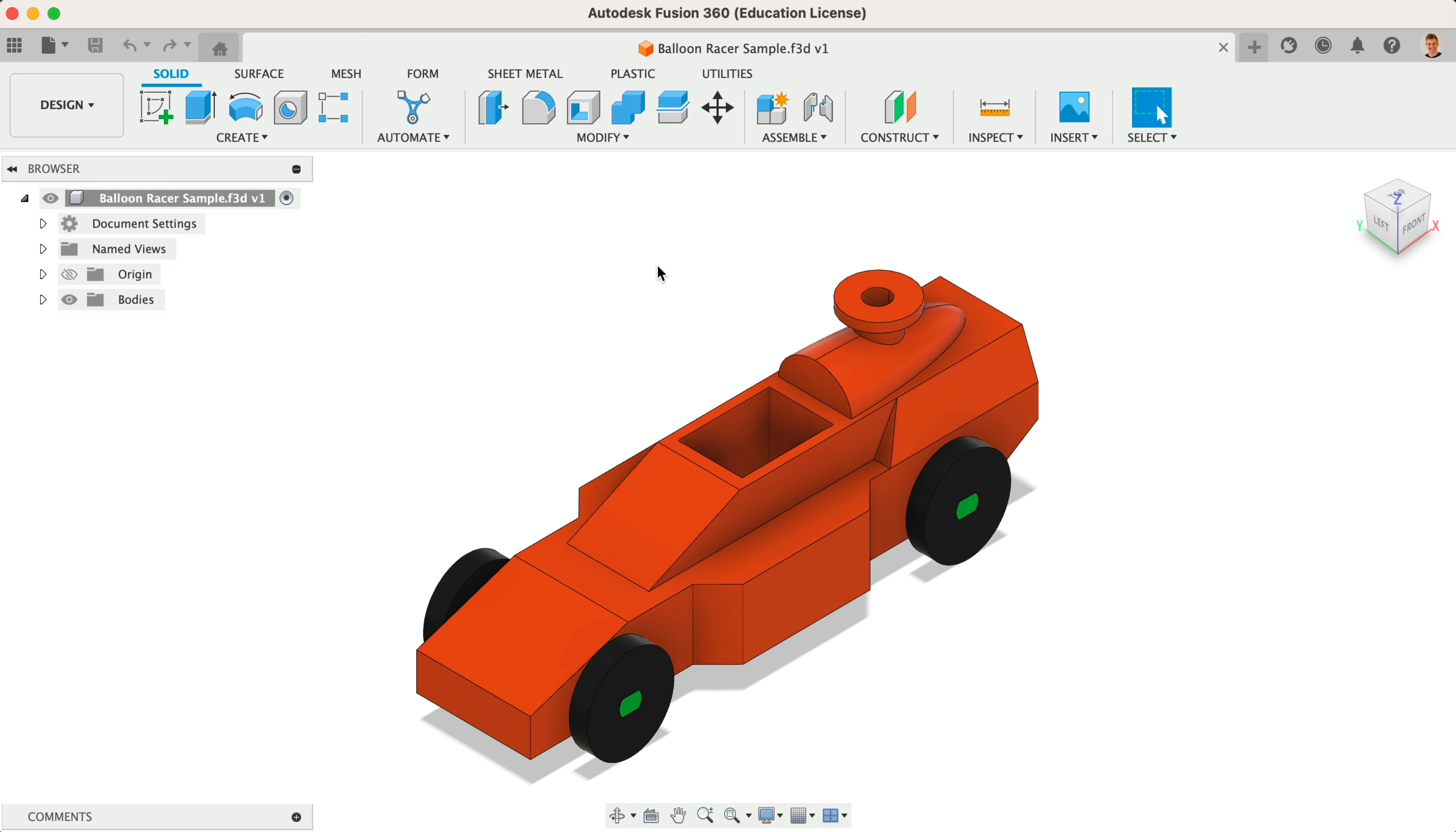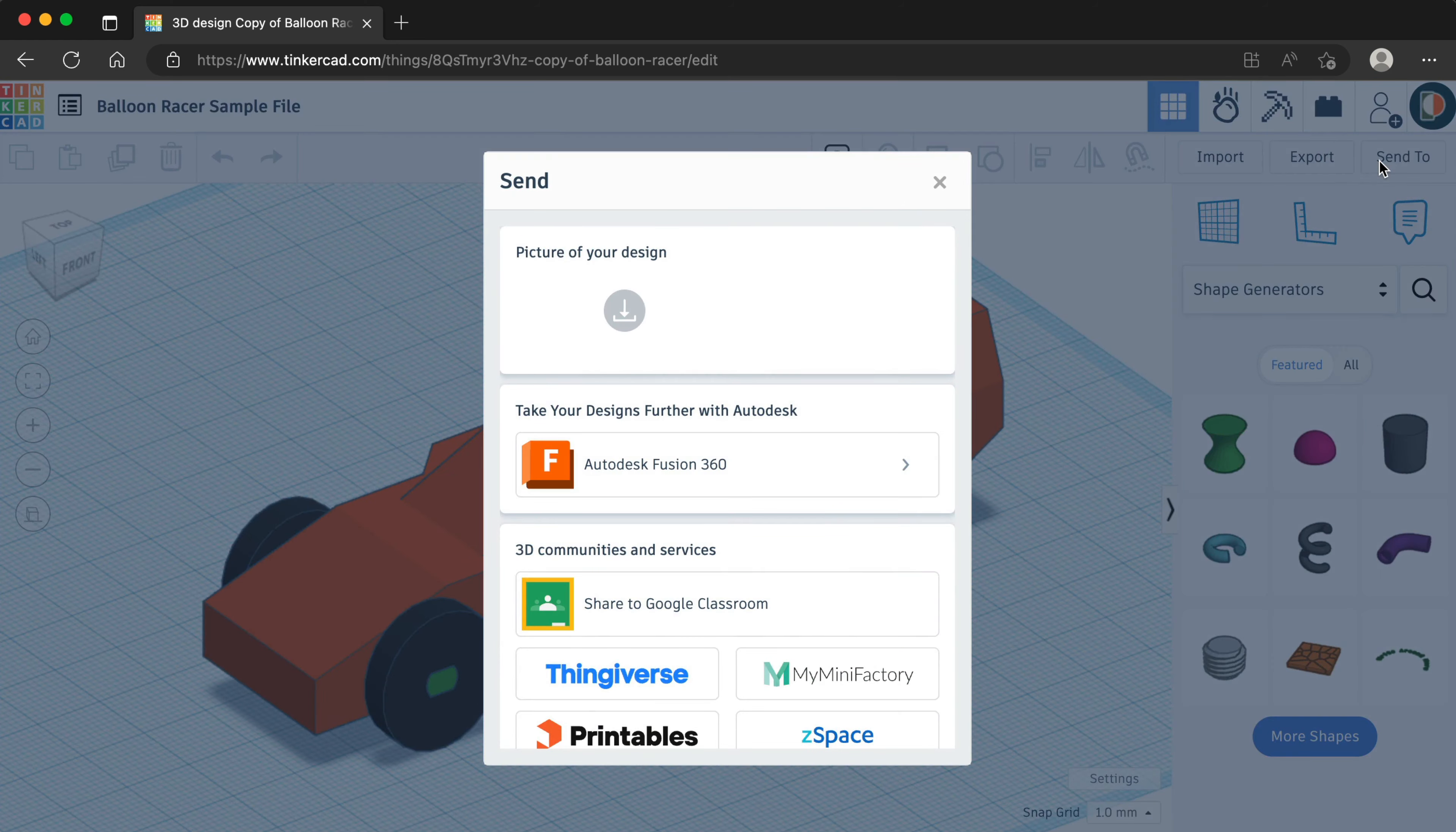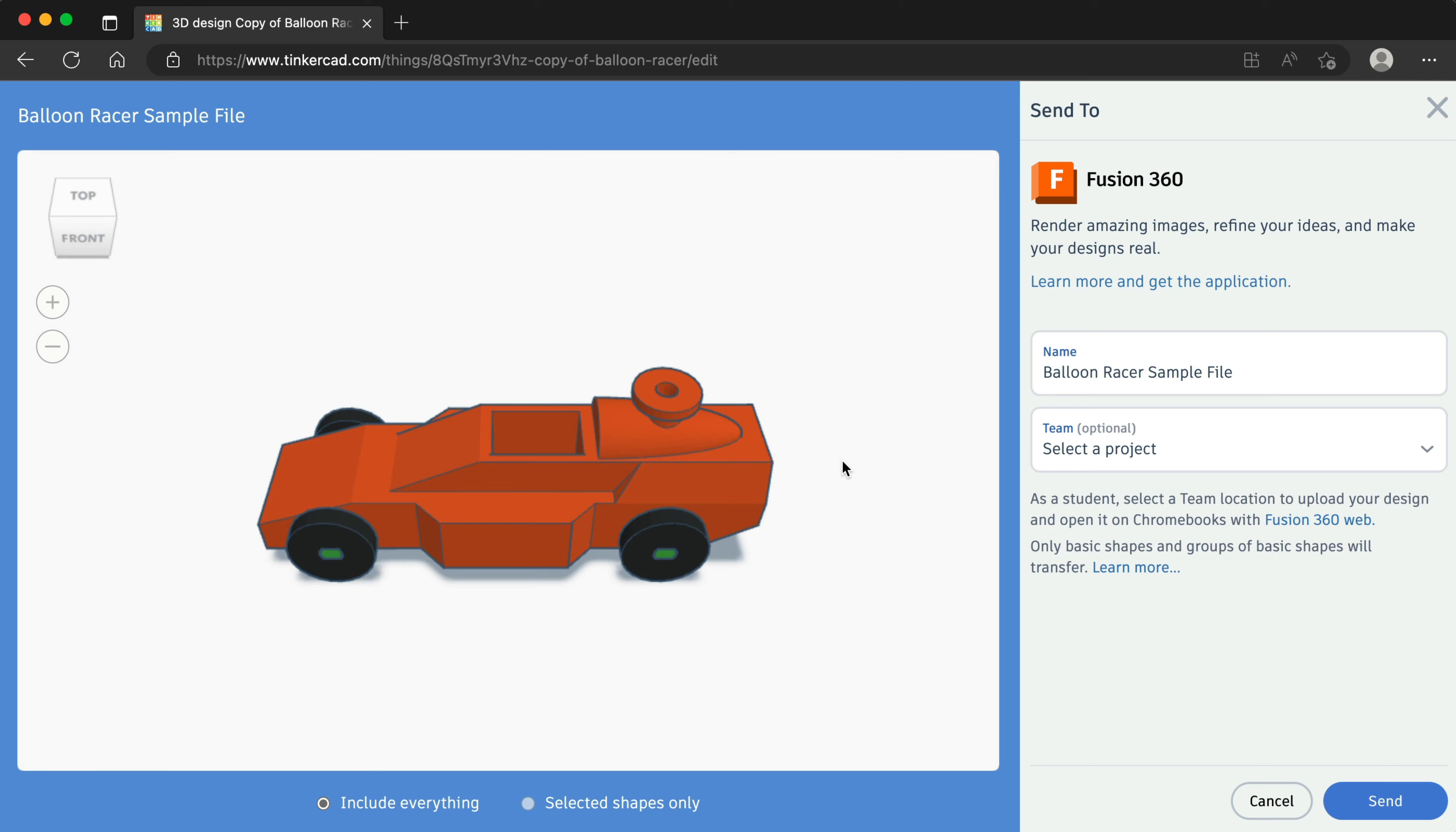Then, restart the Send To process in Tinkercad. Notice we were able to send the file to Fusion 360 without exporting it locally. Let's now take a look at sending the model directly to Fusion Team. Back in Tinkercad, I'll select Send To once again. This time, I'll choose View on Fusion Team.